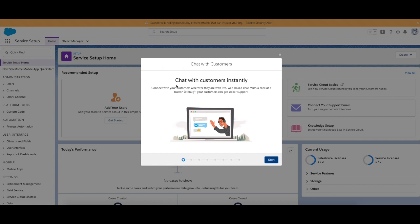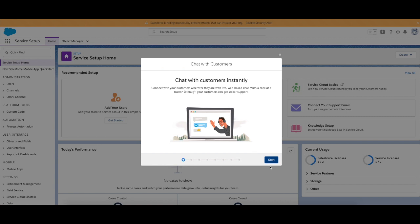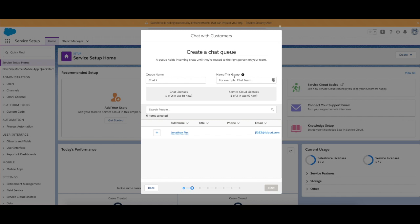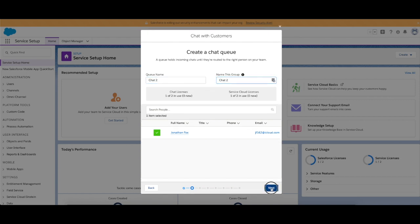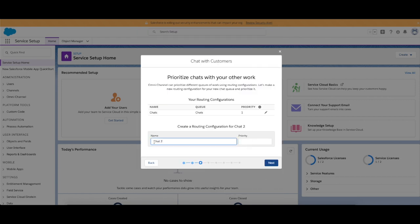Now if you click chat with customers, it takes you through a step-by-step where we create a queue. We add the individuals to the queue, so we'll call this chat 2 for now because I have actually already got a chat created already, so I'm not going to save this at the end.